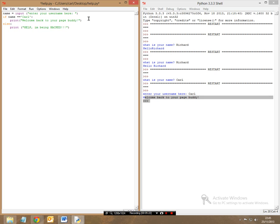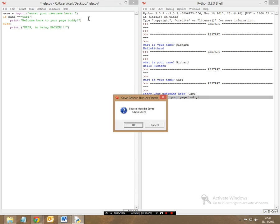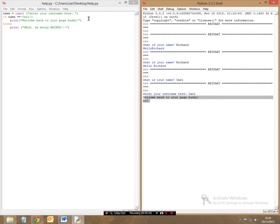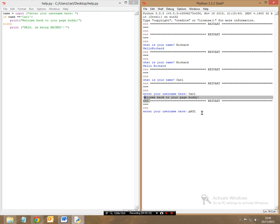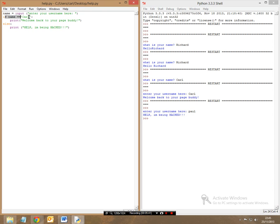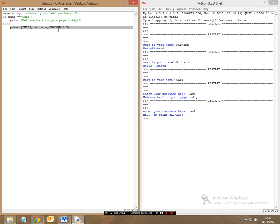So let's run this program now. So it's asking me, enter your username here. So let's say I put the name in as Paul, oops. Let's say I put the username in as Paul, and it just says, help, I'm being hacked. This is purely because if the statement is right, it'll print this. If the statement is wrong, it'll print this. And since the statement is wrong, as I've not entered Carl, I've entered Paul, it will print the else statement.